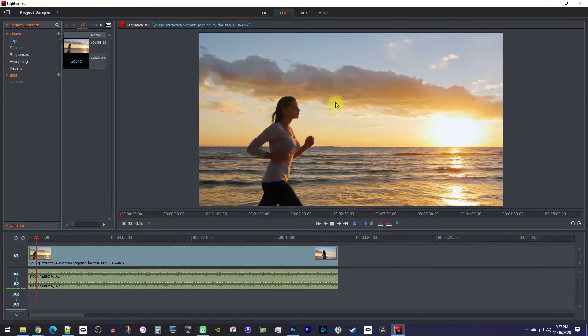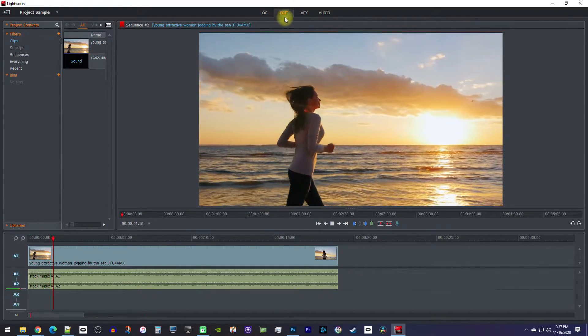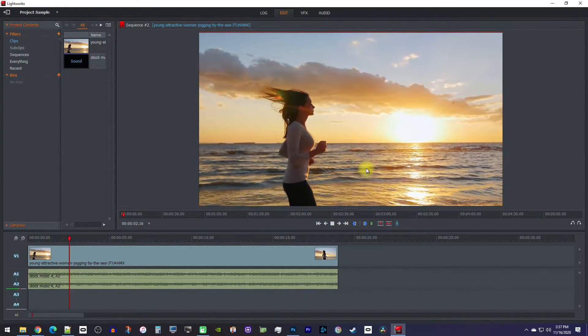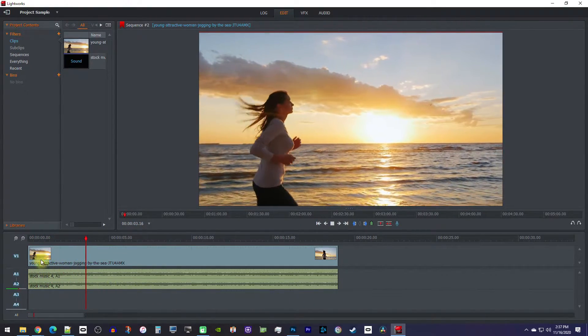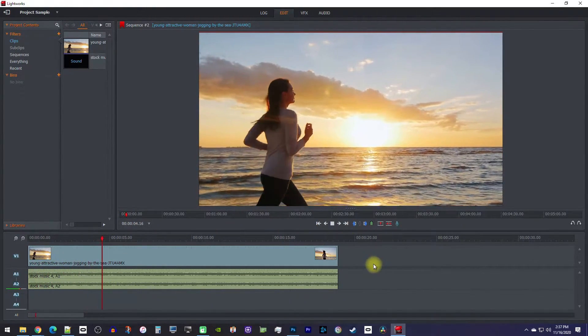All right, to begin, I'm just in the Edit tab where I've added a video and audio clip to my timeline.